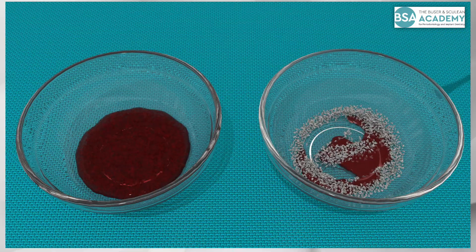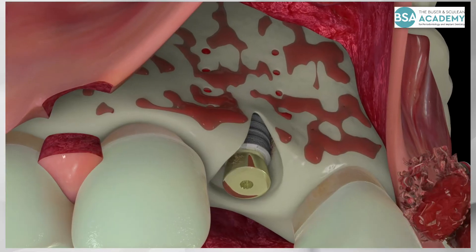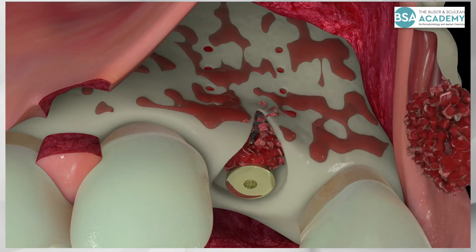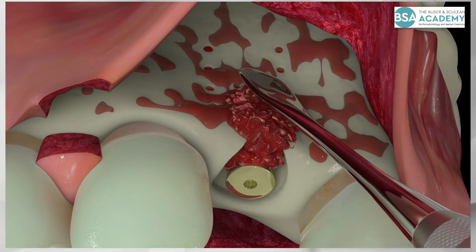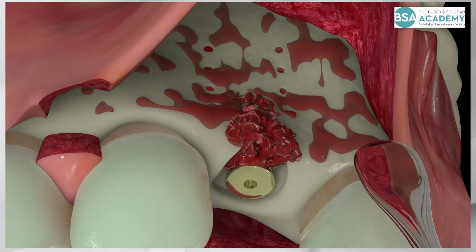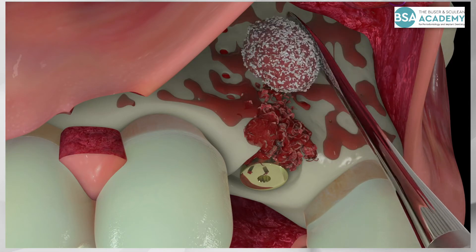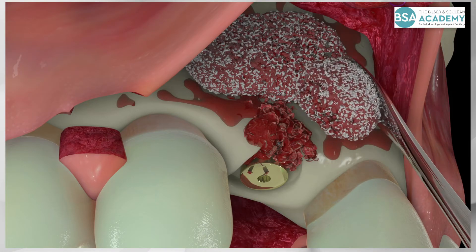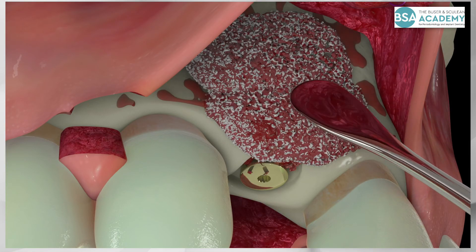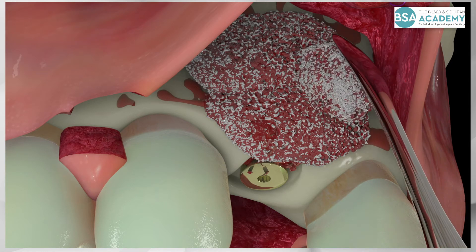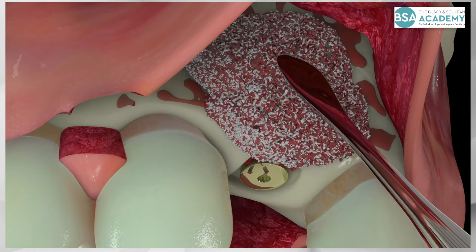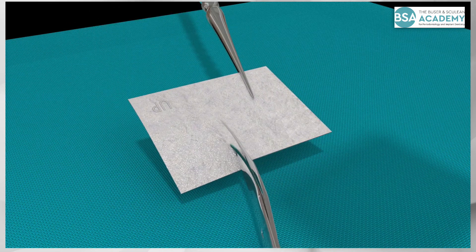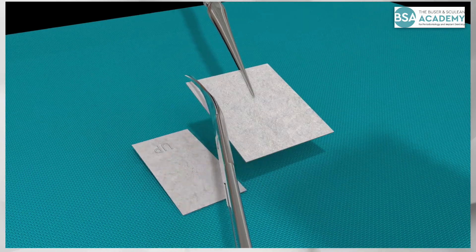Bone augmentation is initiated with the application of the autologous bone chips. The first layer of bone chips is applied to the rim of the healing cap and completely fills the facial bone defect. The second layer of bovine bone particles is used to over-contour the local ridge anatomy. The surgical technique is called contour augmentation, using two synergistic bone fillers: autologous bone chips and bovine bone particles.